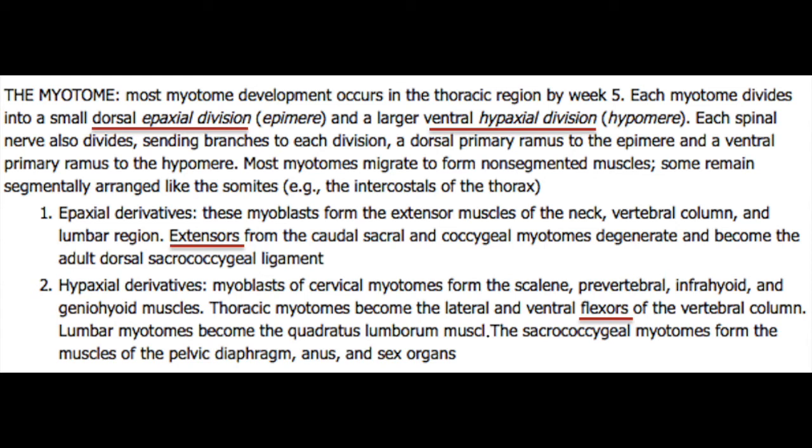The epaxial muscles are innervated by the dorsal primary rami of the spinal nerve, and the hypoaxial will be innervated by the ventral primary rami of the spinal nerves. That's an important concept to remember because it applies to understanding the brachial plexus and the lumbosacral plexus.